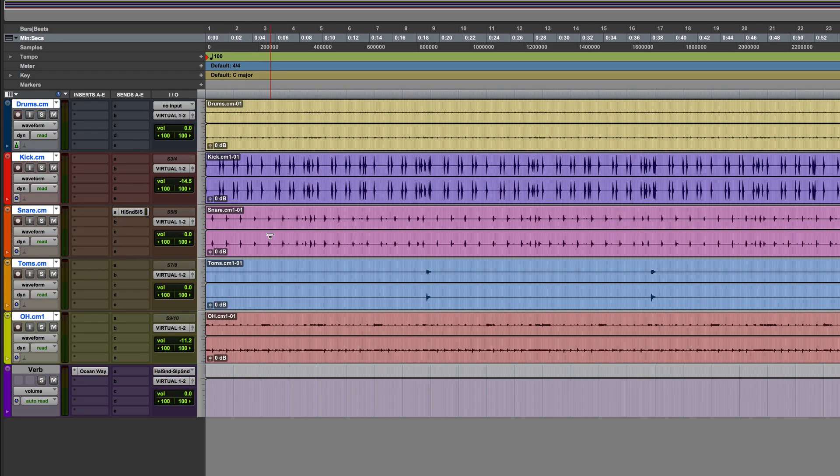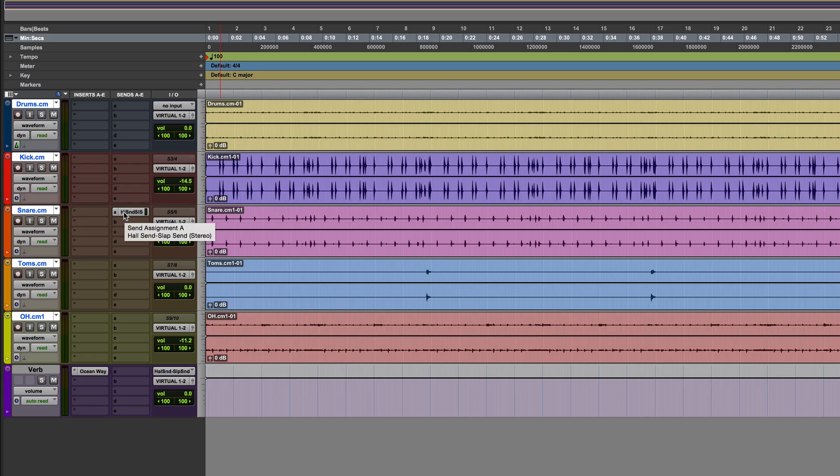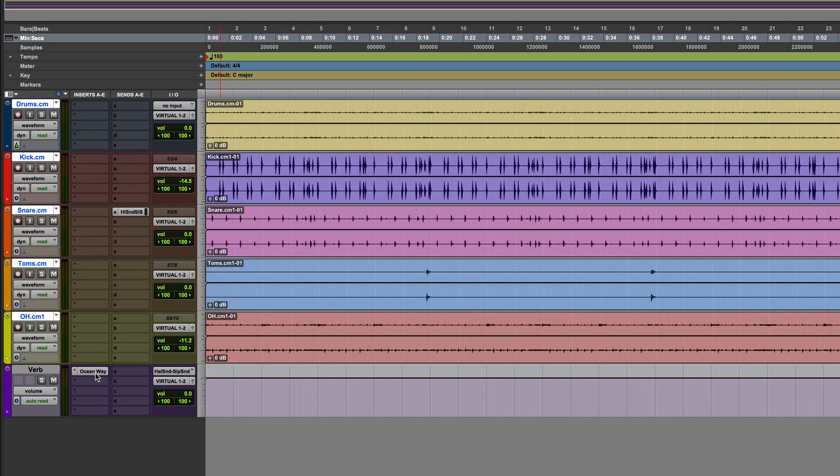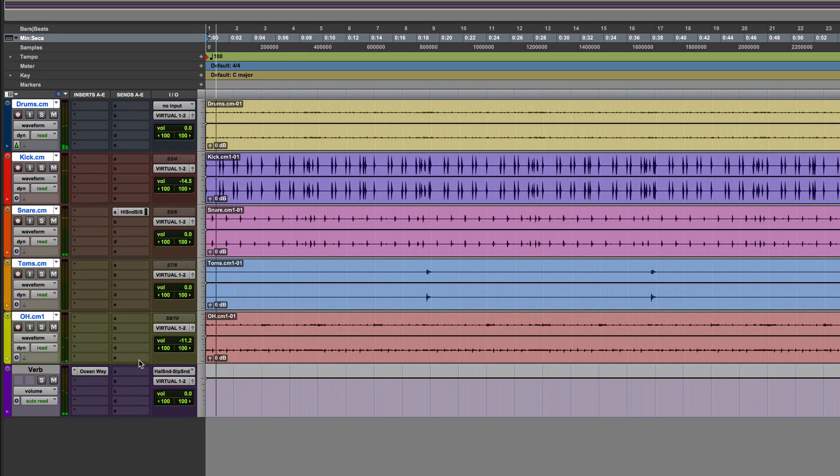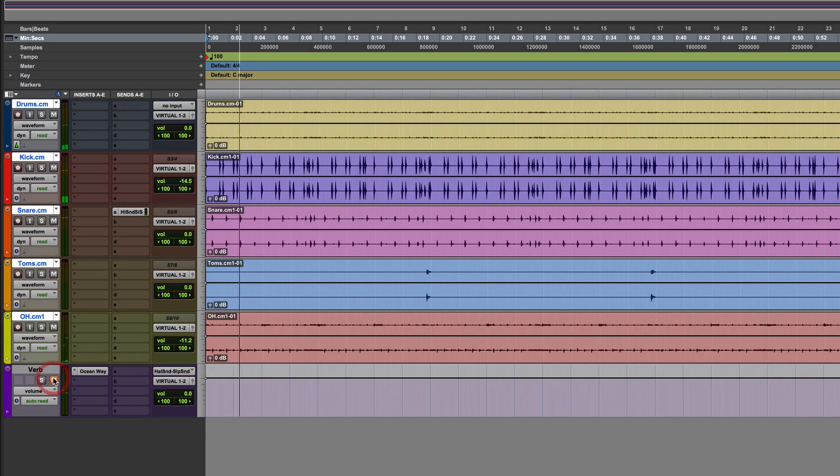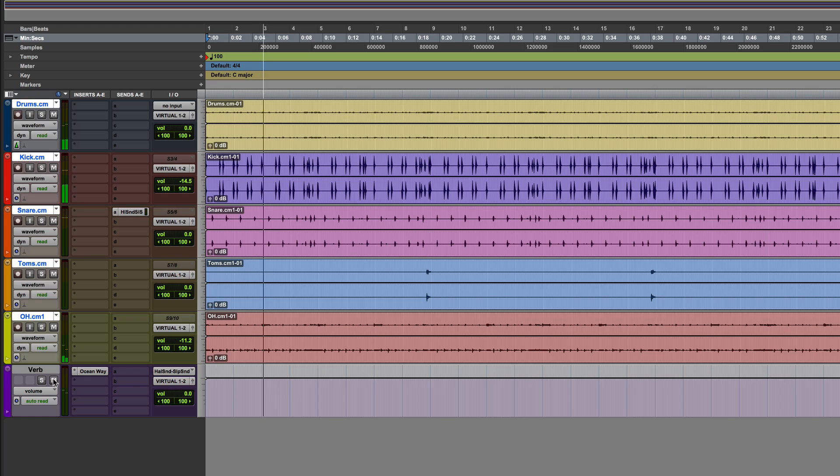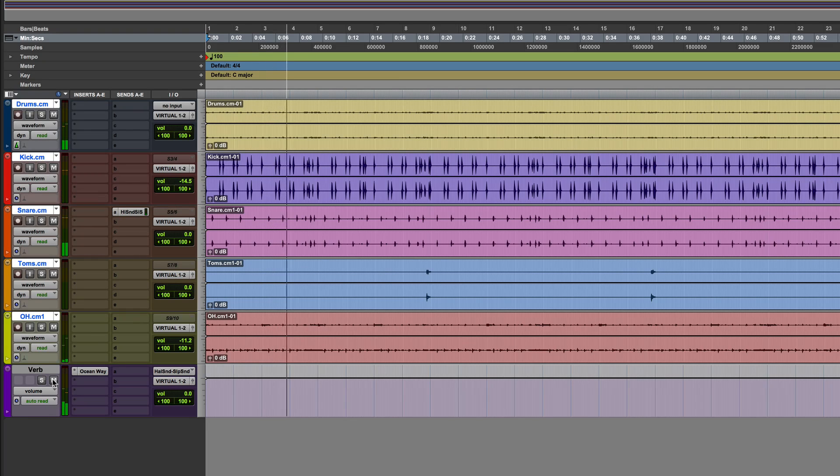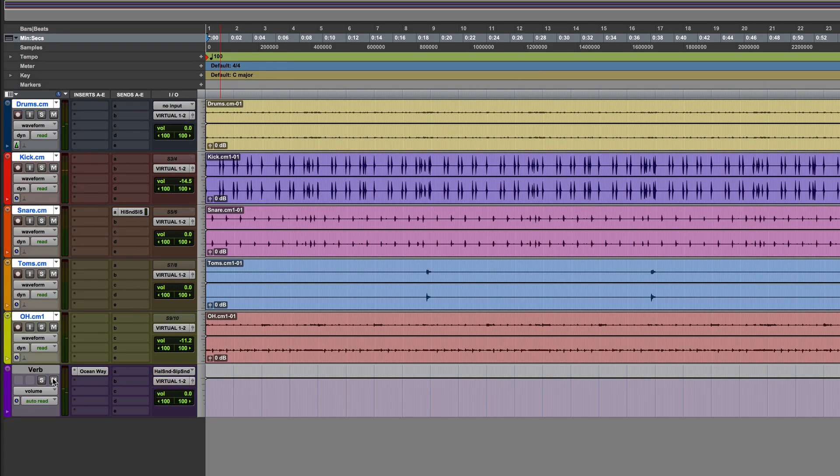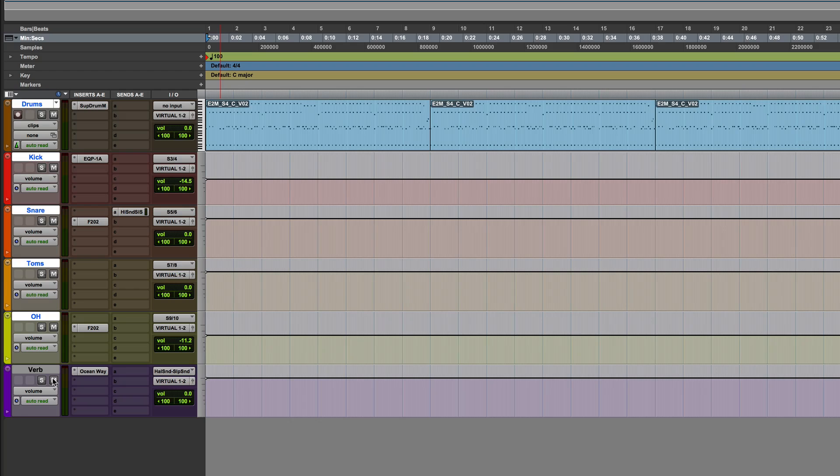So now the audio version of that snare drum now has a send placed in it in exactly the same position as it was when it was an auxiliary return. And now it's coming back still. The verbs remained. So I still have a live version of the reverb. So I have my options to do that. So again, I'm going to undo all of that again and return it back to where we were.